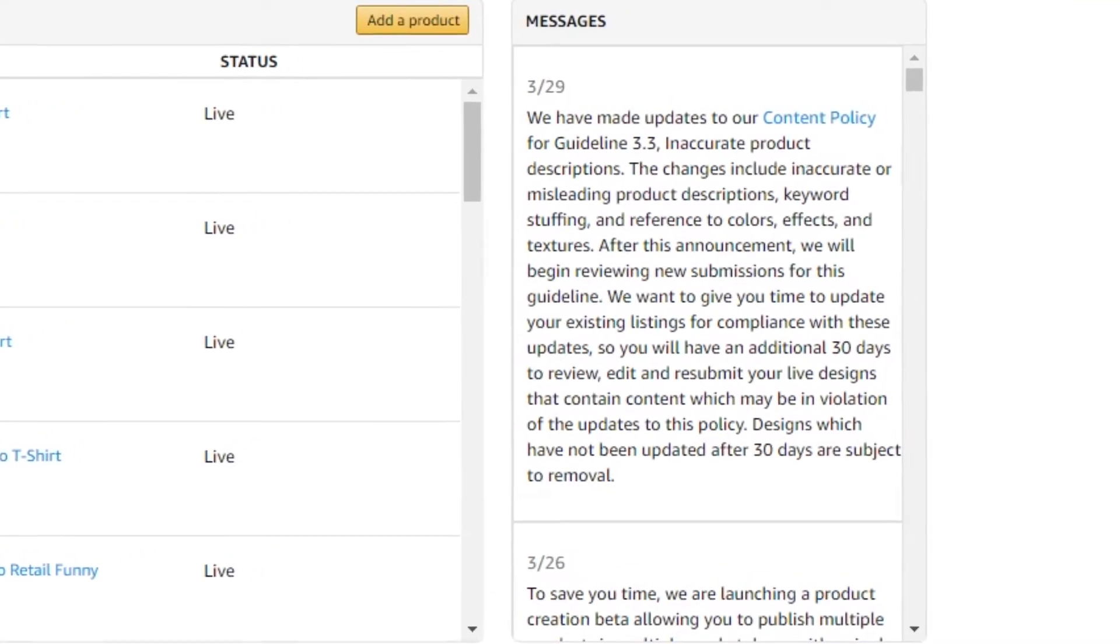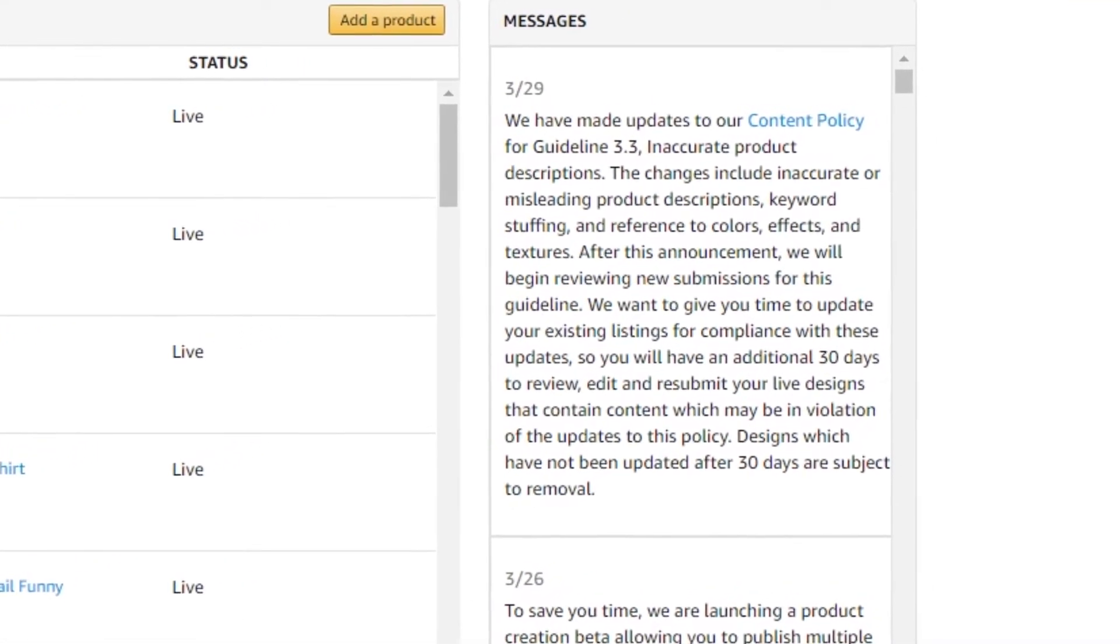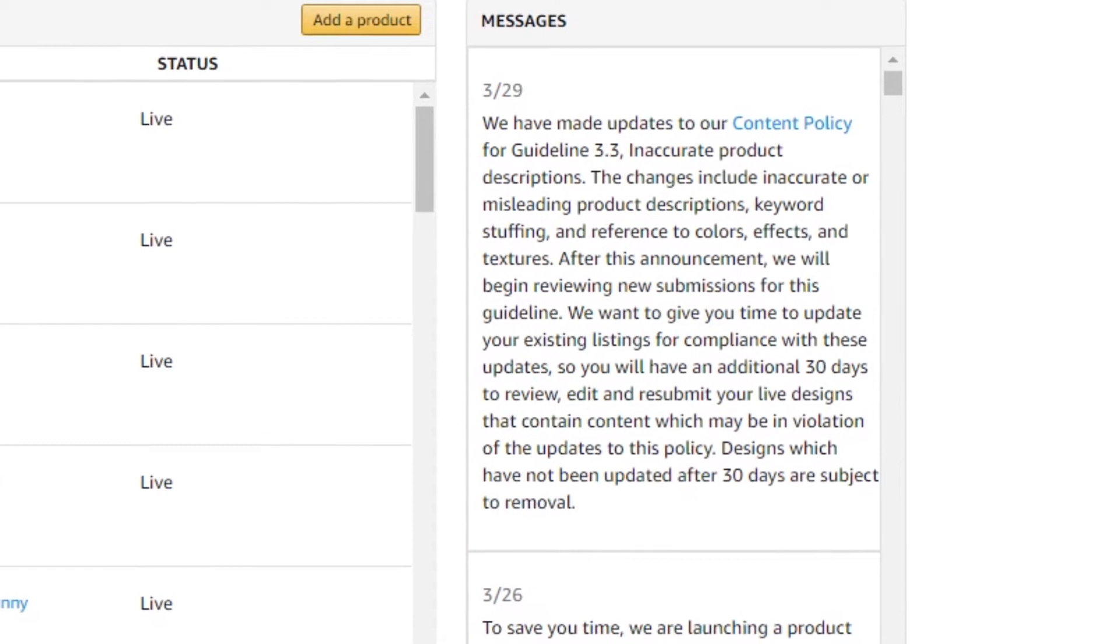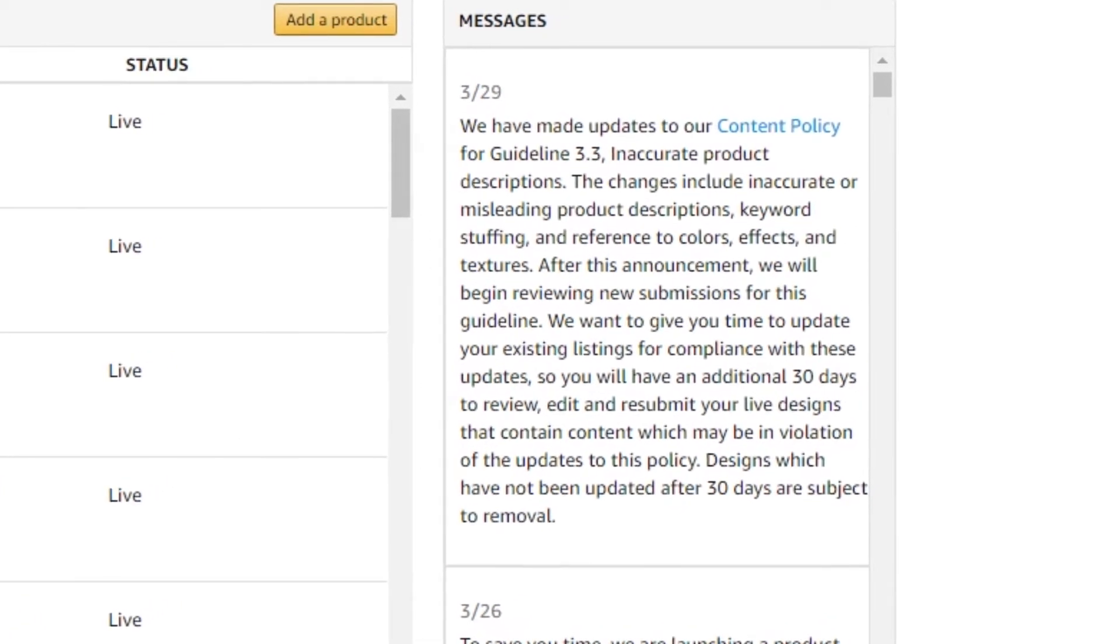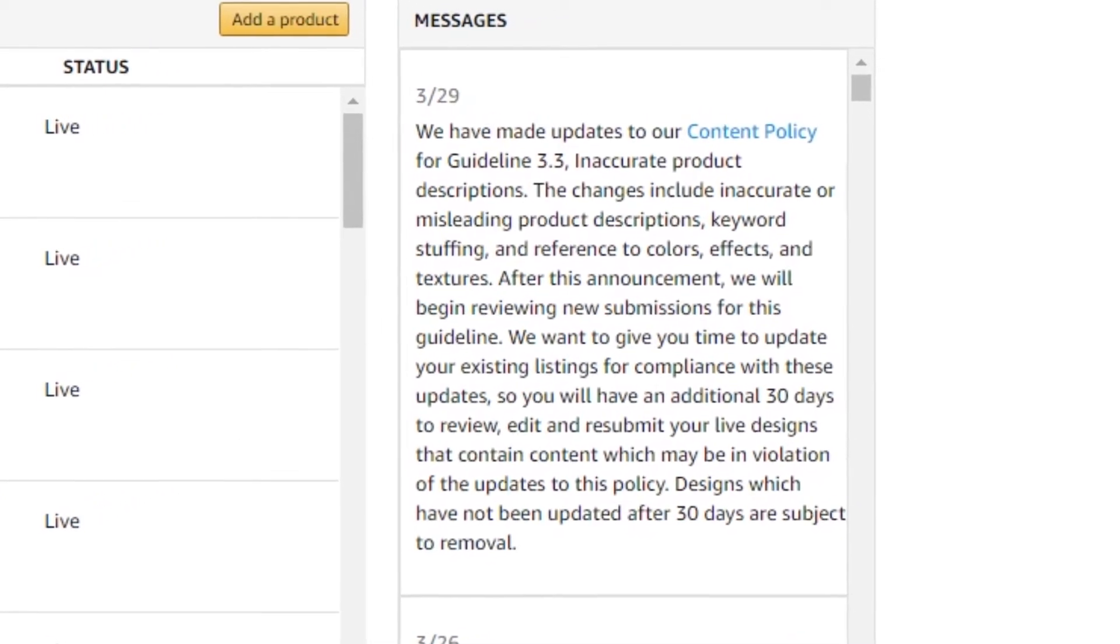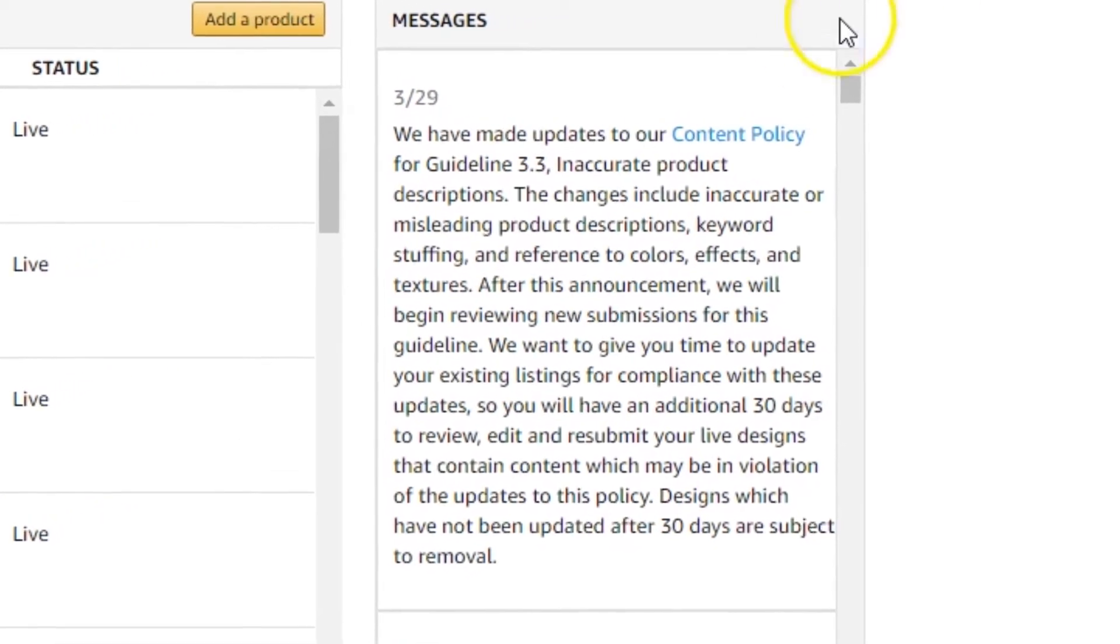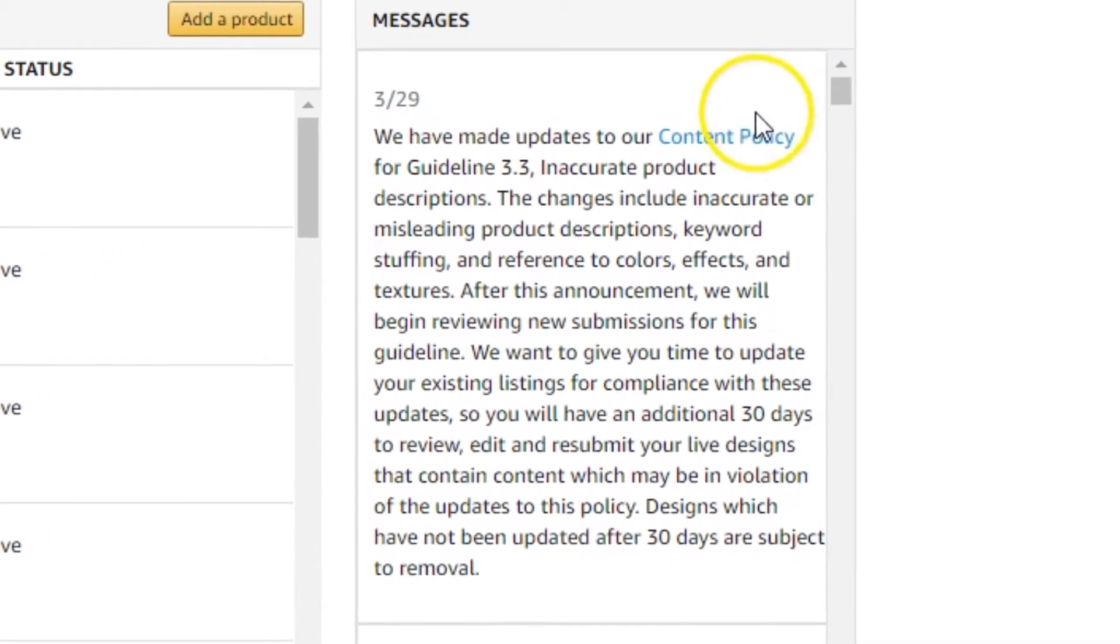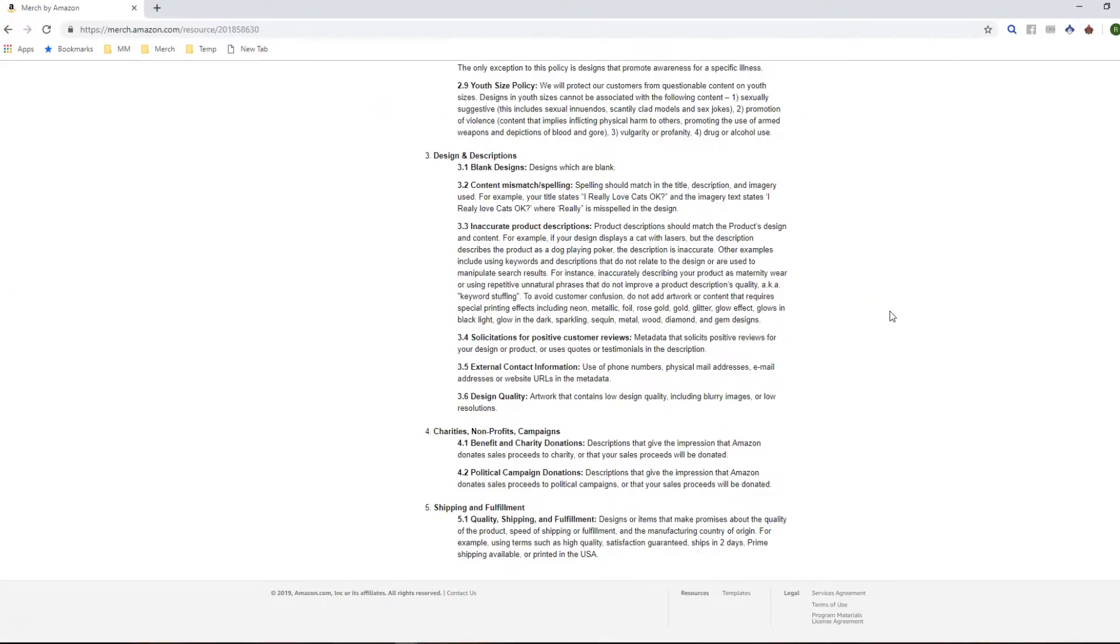Hi there, it's Rick from the Merch Wizard team here. I've got a quick video for you guys today to show you how you can quickly and easily find terms that you may need to update after the new 3.3 content policy guideline update that Merch have made recently.